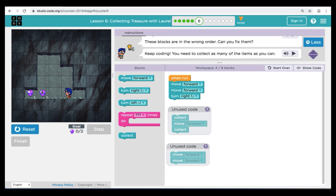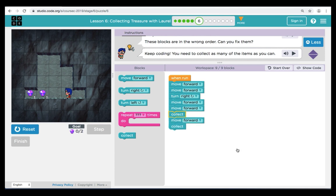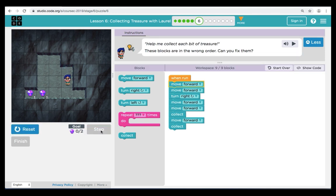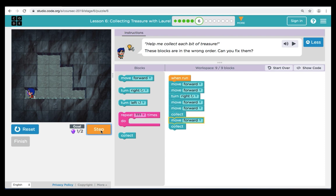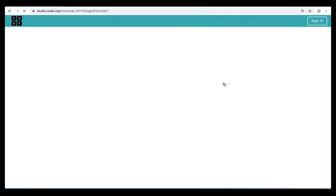Now to get Laurel to the treasure, we're going to move forward two times and collect. At the end of our code, we're going to add another move forward and collect to get the last treasure in the path. Let's take a look at our code, hit Reset and Run. And we can see that our code works great. Great job everybody — let's move on to puzzle seven.